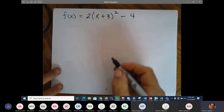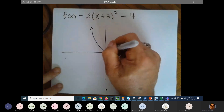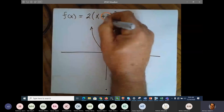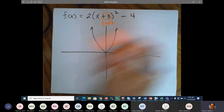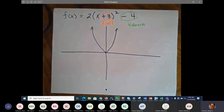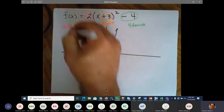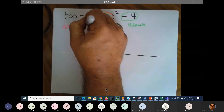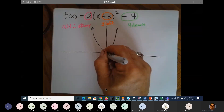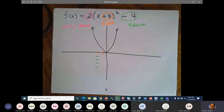We know the parent graph of x squared looks like a parabola. This has a horizontal shift of 3 to the left and a vertical shift of 4 down. We know that a is greater than 1, therefore it's going to be skinny. So we count 2 places to the left, 4 places down, and it's going to be a skinny parabola.